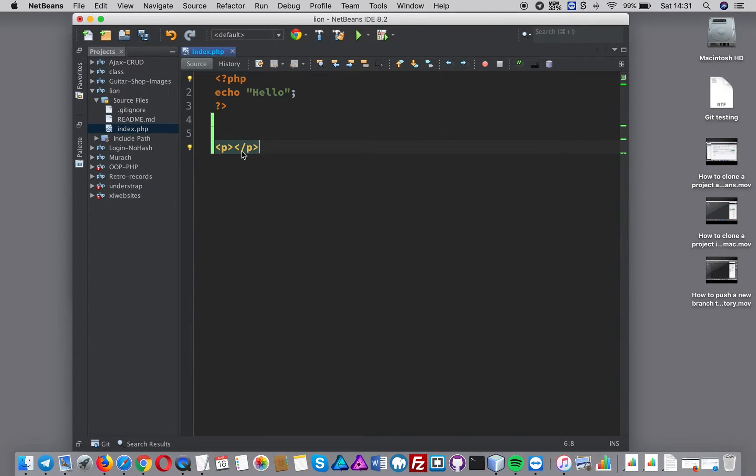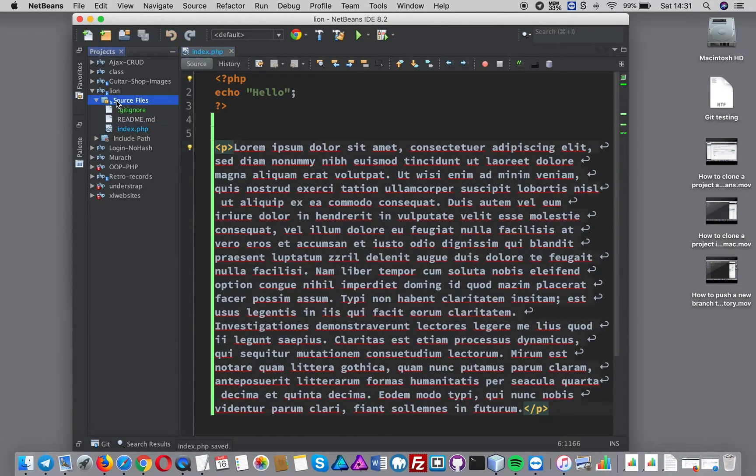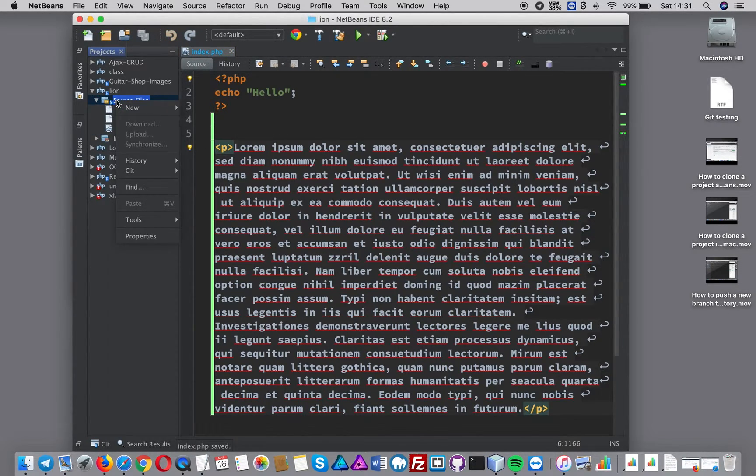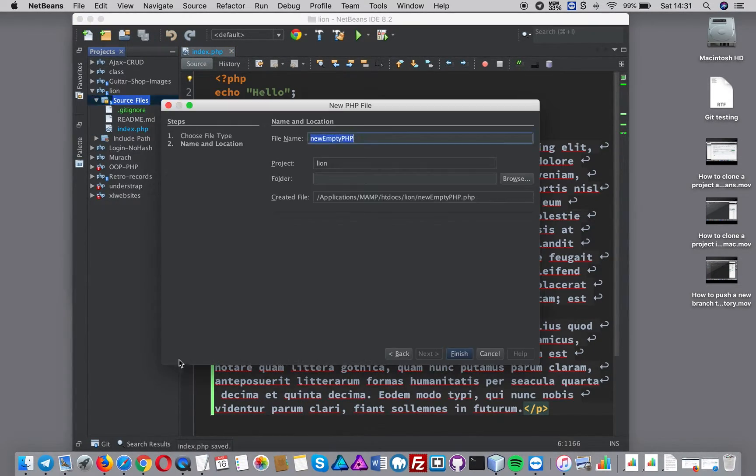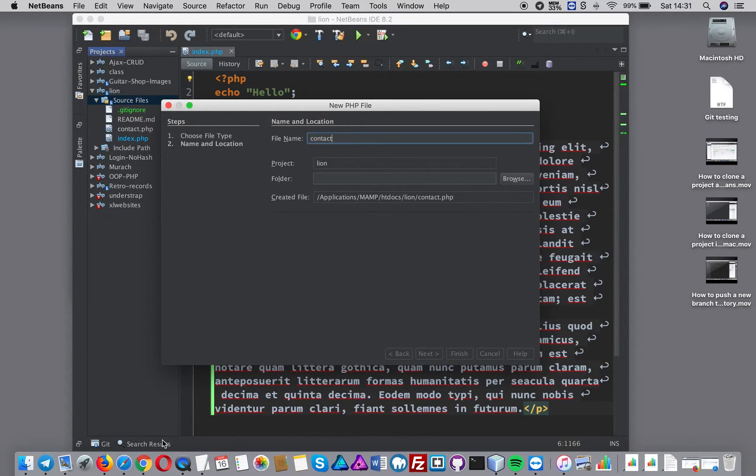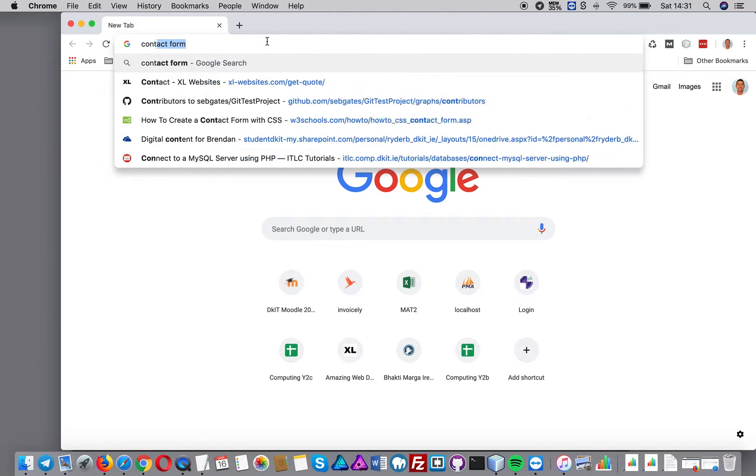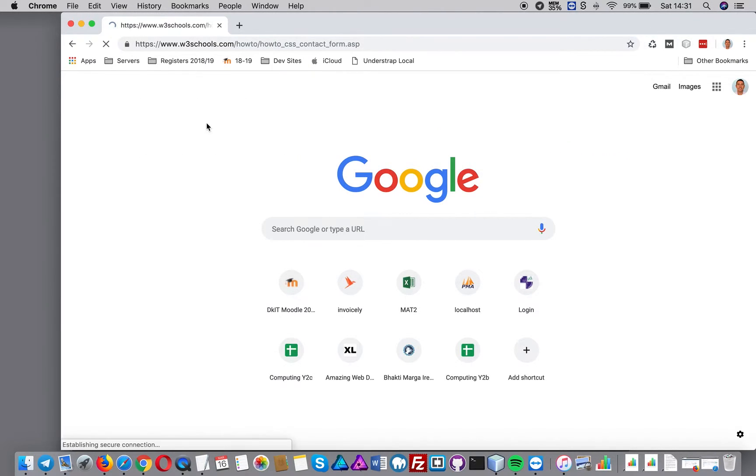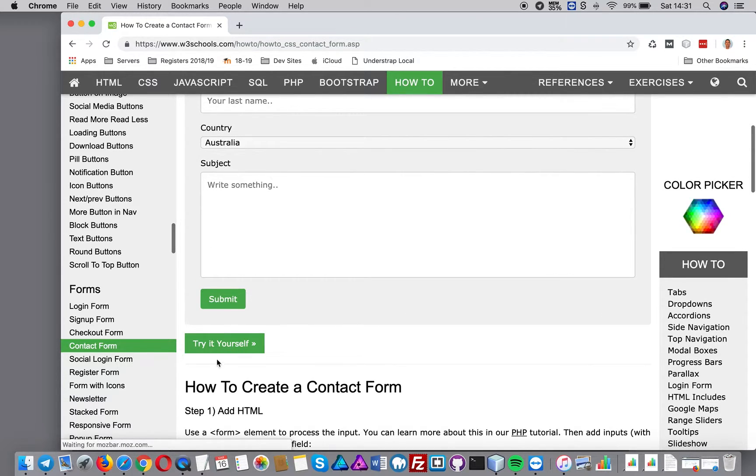I'm going to add some text on the home page and save that. I'm also going to add a contact form. Let's do a PHP file, I'm going to do contact and press finish. Let's just grab some HTML from somewhere for the contact page.